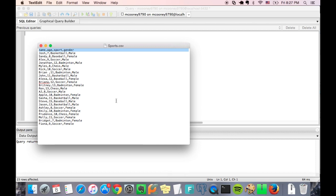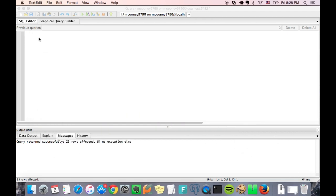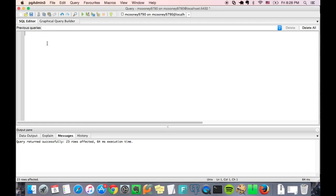All right, so let's look at the CSV and as you can see there's some data here. This is just a list of kids' names along with their favorite sport, age, and gender. We're going to have to make this table so that the schema matches up with the CSV data.